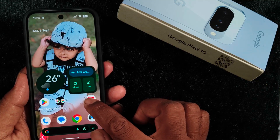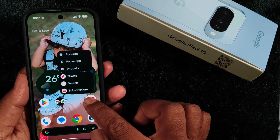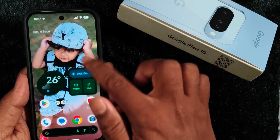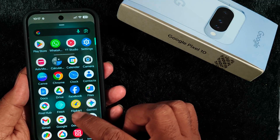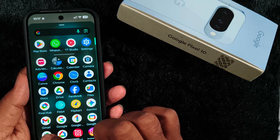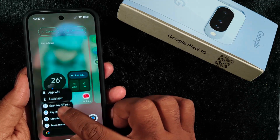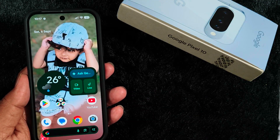If you want to add another application, long press the application from the home screen or open the app drawer, long press the application, and move it to the folder.